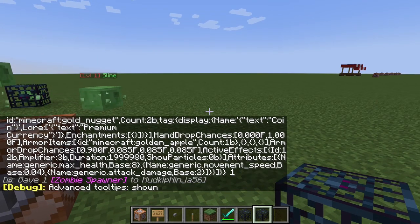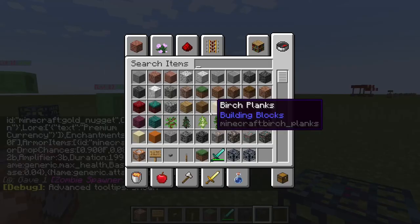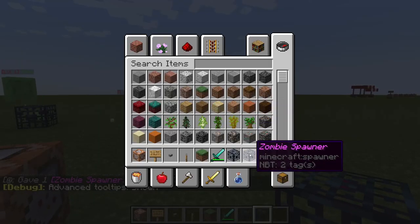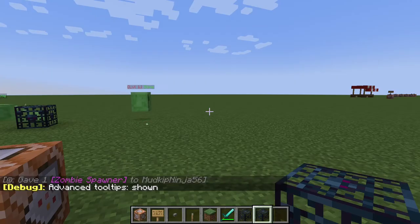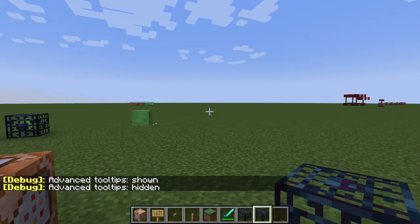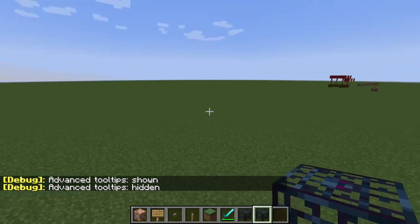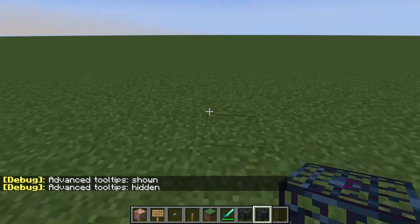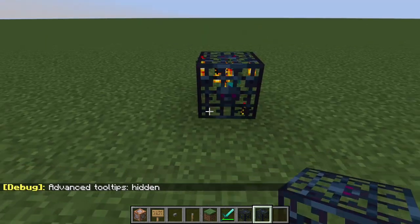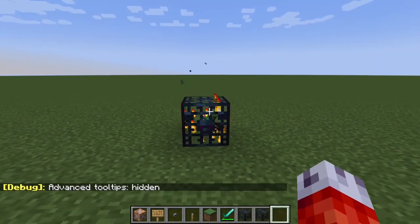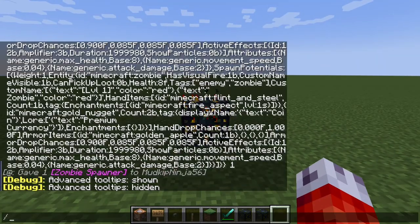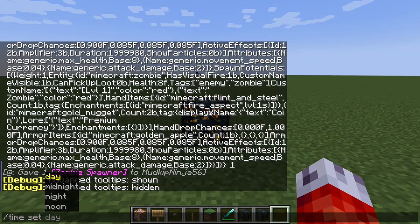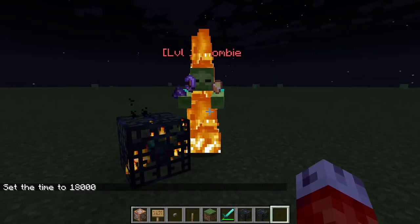And I'm pretty sure if we do F3 and H to see advanced tooltips, you can see it has only two NBT tags, I guess. But that's fine. So if we come over to here and we plop our zombie spawner down, and probably we'll have to set it to night again.